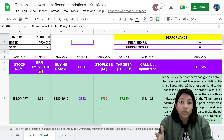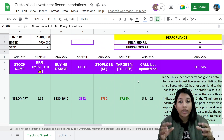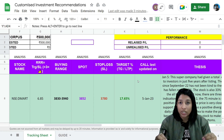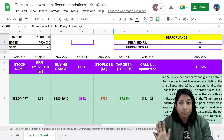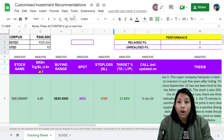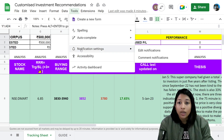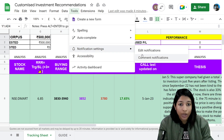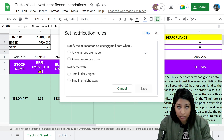Coming back to how to set notifications so that you get an email whenever there is a change in this sheet — it's really simple. I'm going to show you how to do that on this Google Sheet. All you have to do is click on Tools, click on Notification Settings, and then go to Edit Notifications.